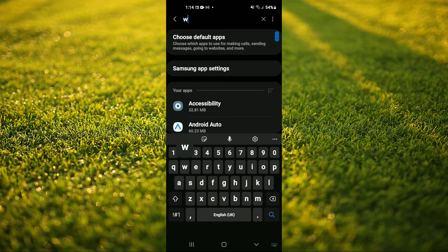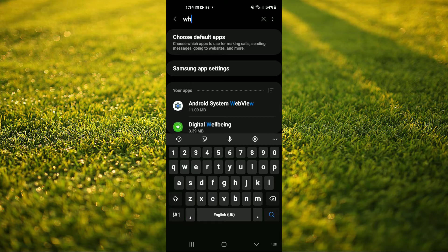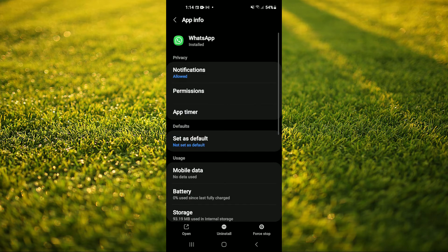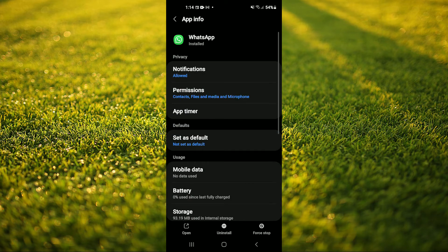You're going to type in WhatsApp, then select WhatsApp and tap on Force Stop.